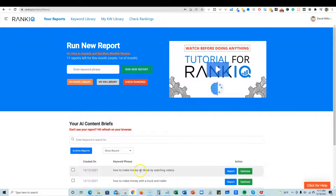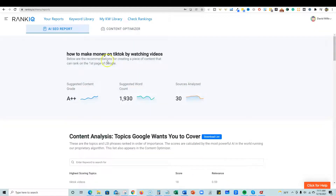I already have the report for 'how to make money on TikTok by watching videos,' so I'll click the report button. You get 16 of these per month, so you want to be careful and make sure it's a keyword you either want to optimize or write content on.